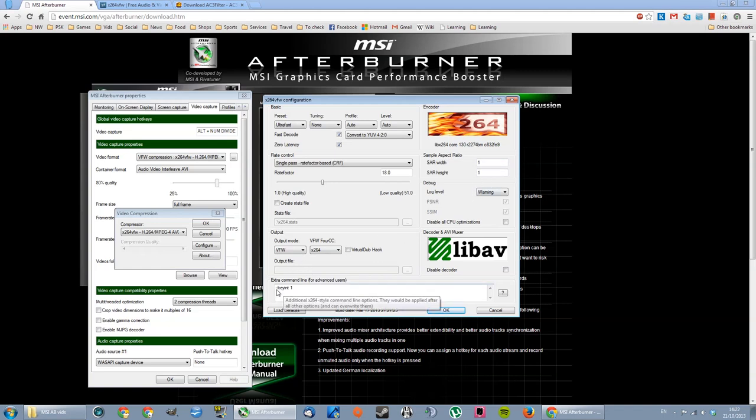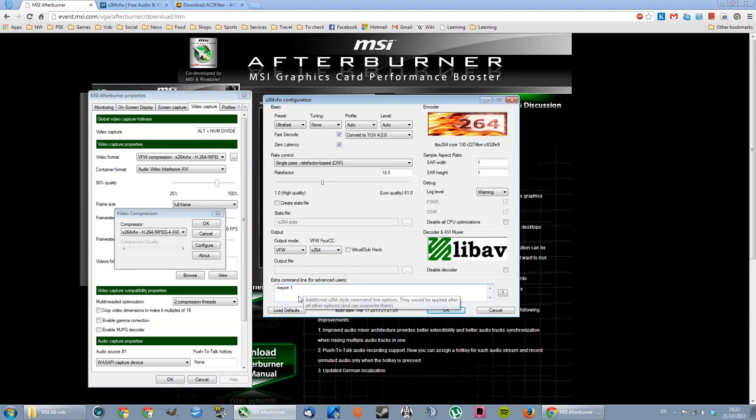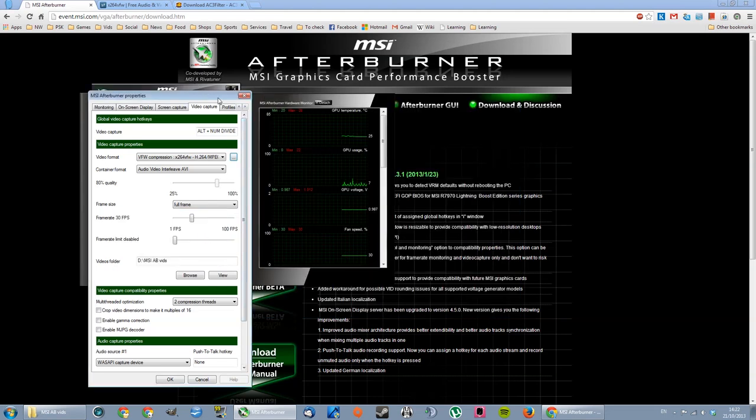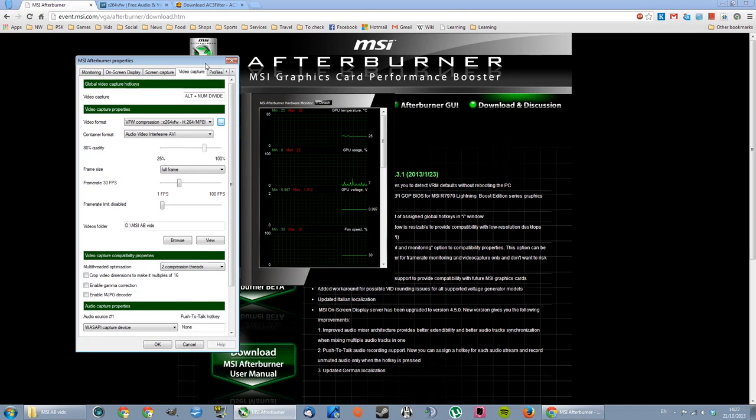I set this extra command line. I can't remember why I put this here. I think it might have already been there or it was something I read on Google that maybe increases performance. But anyway, that's the settings here. So I'll just cancel this because I'm gonna leave mine as they are.